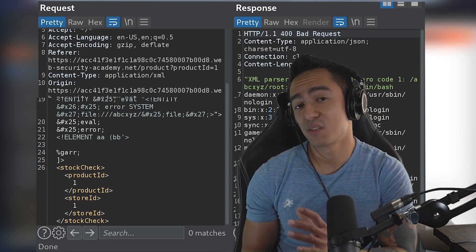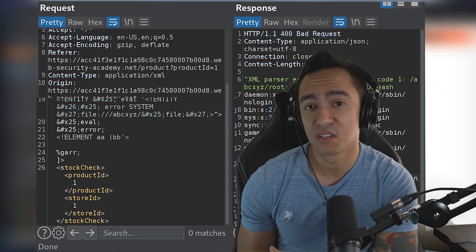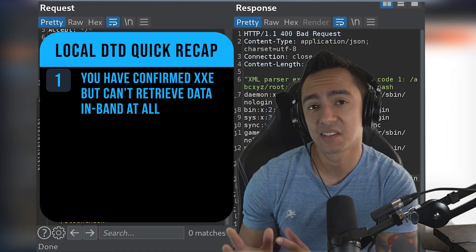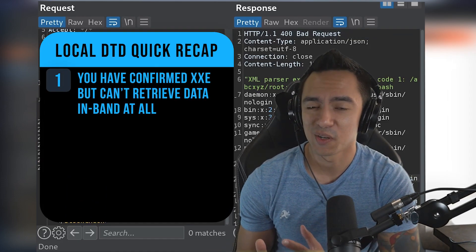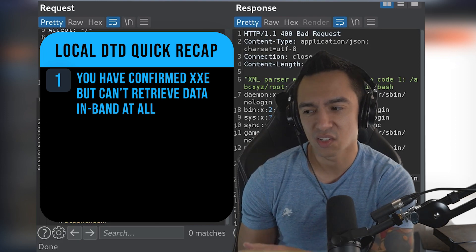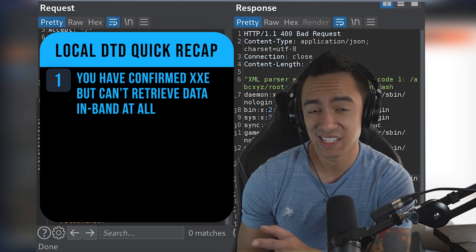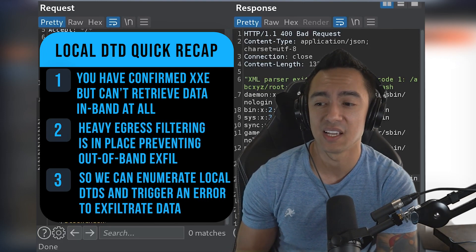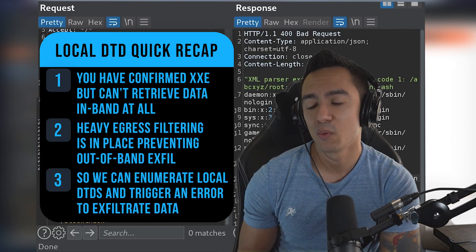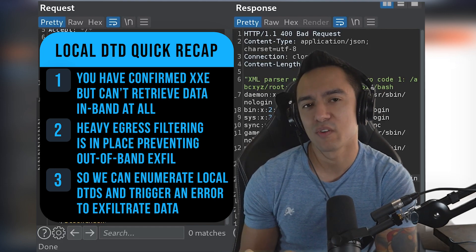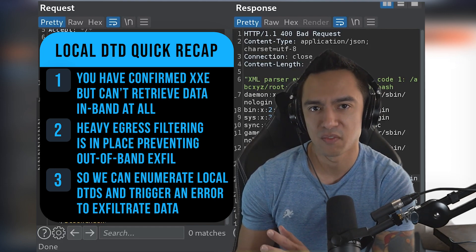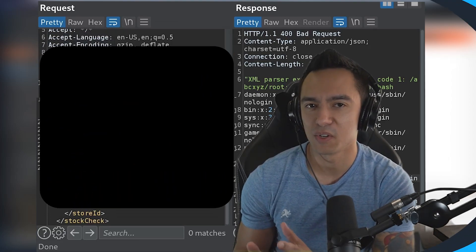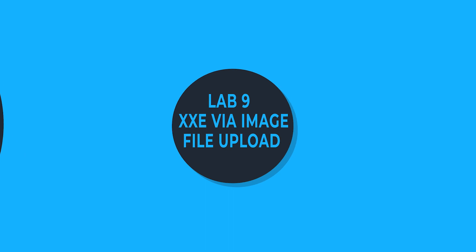So that was cool. This is a really cool instance of where, okay, you can have confirmed XXE, but you're not able to retrieve data. Using this local DTD repurpose is really useful in cases like this, where you have really strong egress, no reflection of any type of injected input, and it still lets you get what you need at the end of the day.